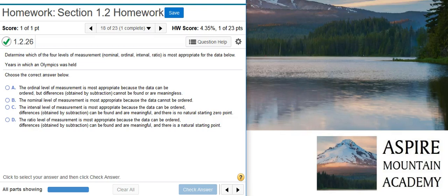Howdy, I'm Professor Curtis of Aspire Mountain Academy here with more statistics homework help. Today we're going to learn how to determine the appropriate level of measurement for Olympic years. Here's our problem statement: determine which of the four levels of measurement — nominal, ordinal, interval, or ratio — is most appropriate for the data below: years in which an Olympics was held.